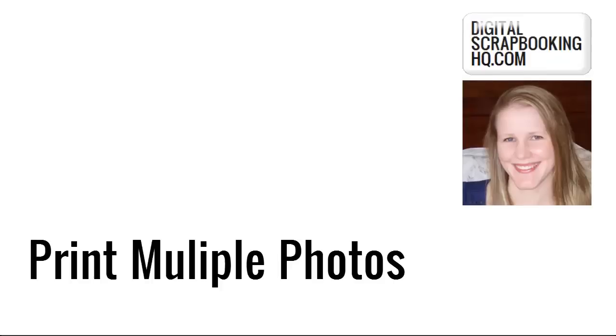Hi, I'm Melissa Shannon from digitalscrapbookinghq.com and today I'm going to show you how you can print multiple files from within Photoshop Elements.